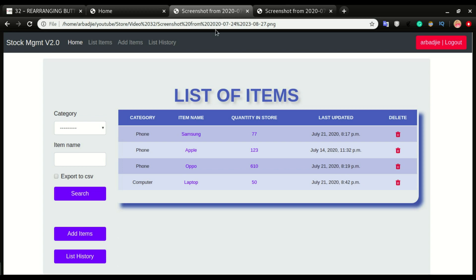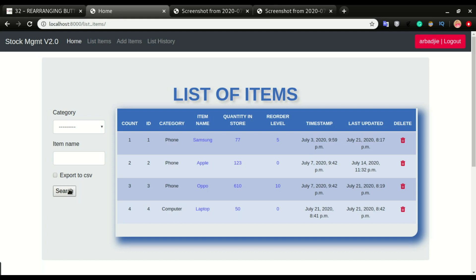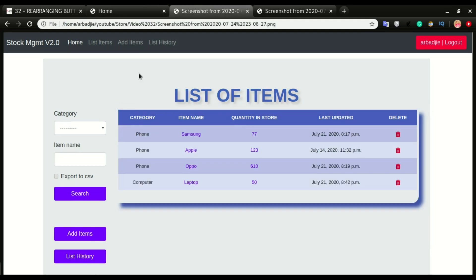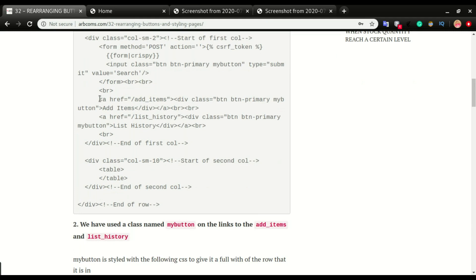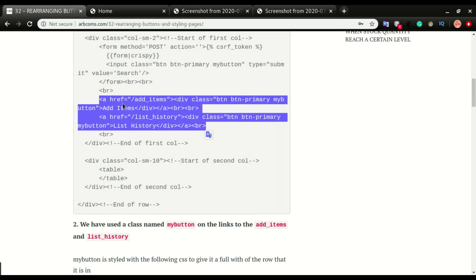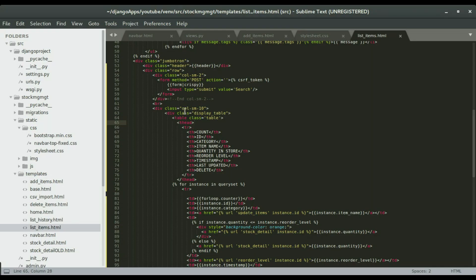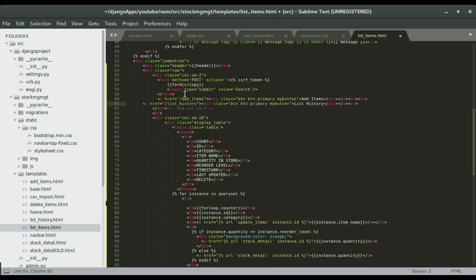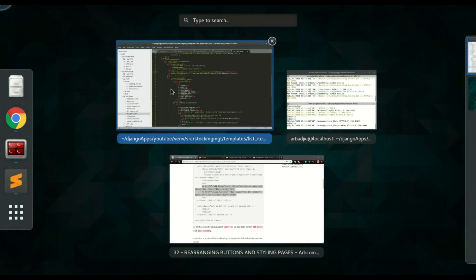We need to do a little more work: we want to add the Add Items and List History buttons, and also style the search button. The search currently has a regular button without any styling. I'll bring down the existing button from the navbar — it starts here and ends here. I'll copy and paste it just below the form, but it has to be within this column. I'll paste it right here, save it, and switch over and do a refresh.